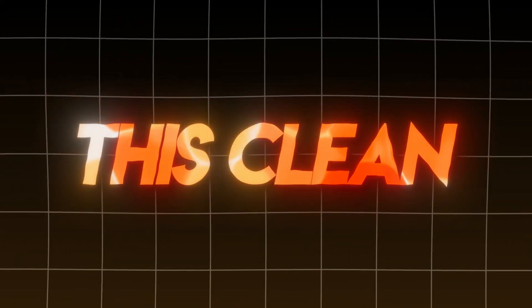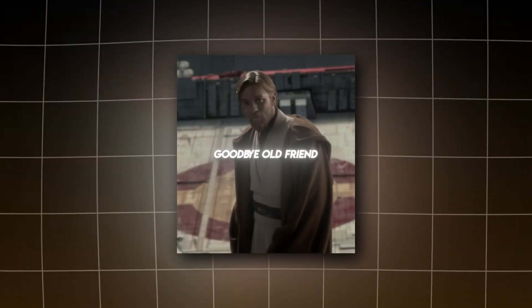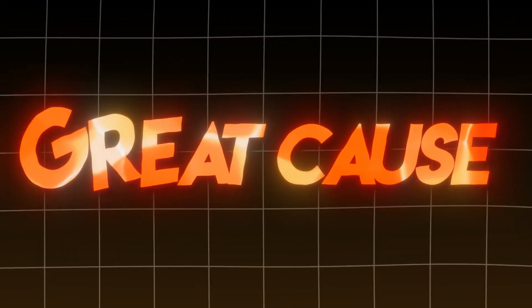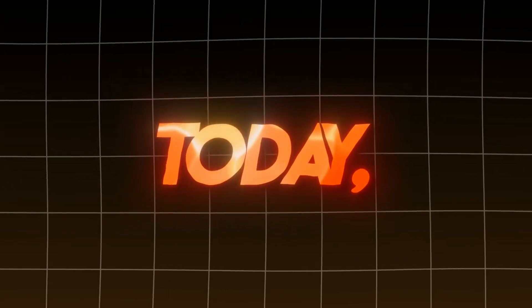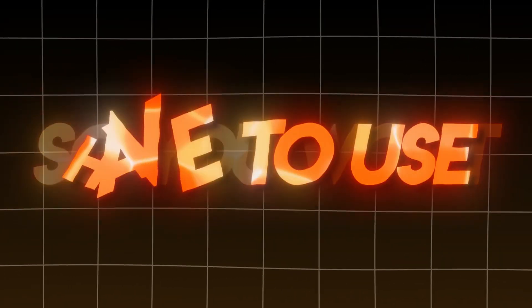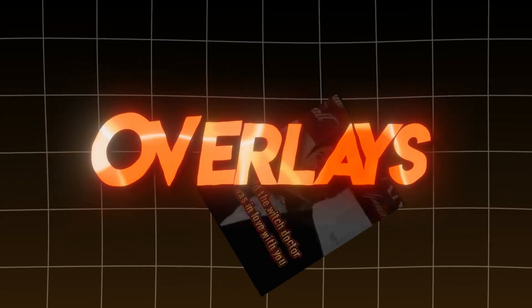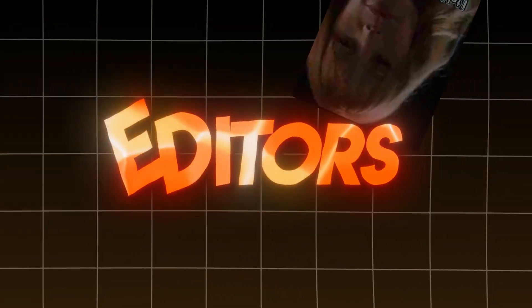Do you want to know how to make this clean deep glow text effect? Goodbye old friend. Great, because today I'm going to show you how to do it easily, so you won't have to use those goofy-looking overlays for haircut editors.